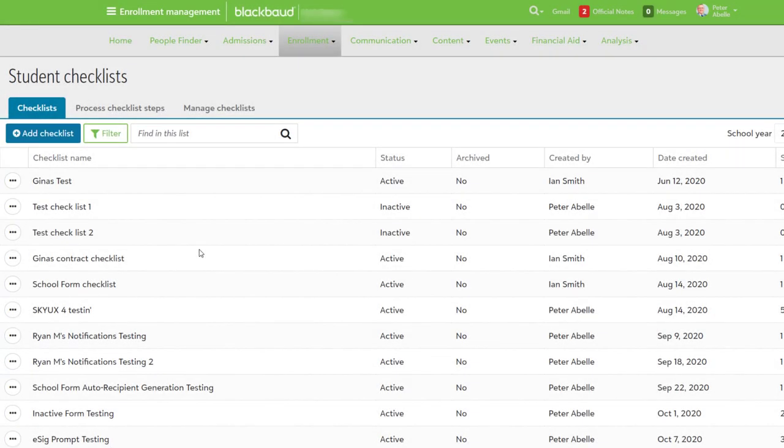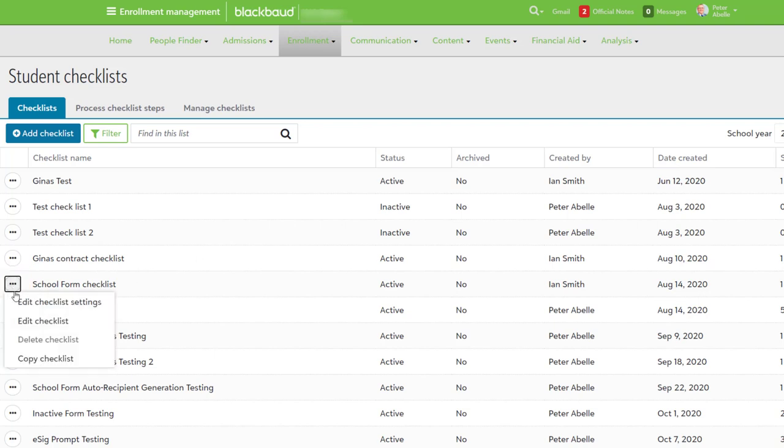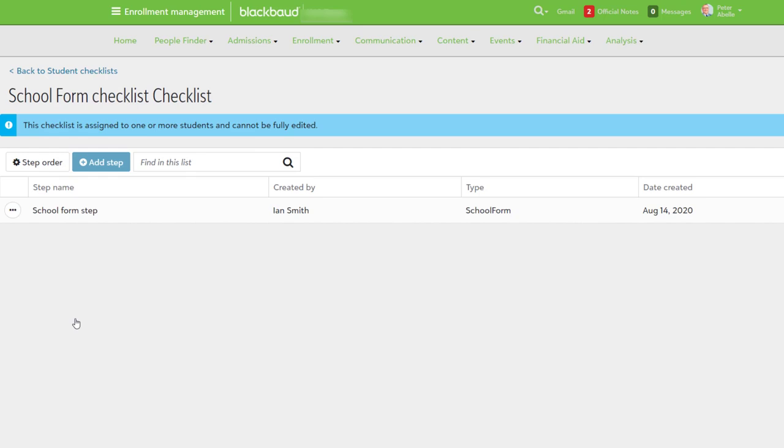If you ever need to modify an existing checklist, select this icon, and then Edit Checklist. From here, you can add new steps, edit existing steps, and delete a step if needed. Rearrange the current order using this button right here.